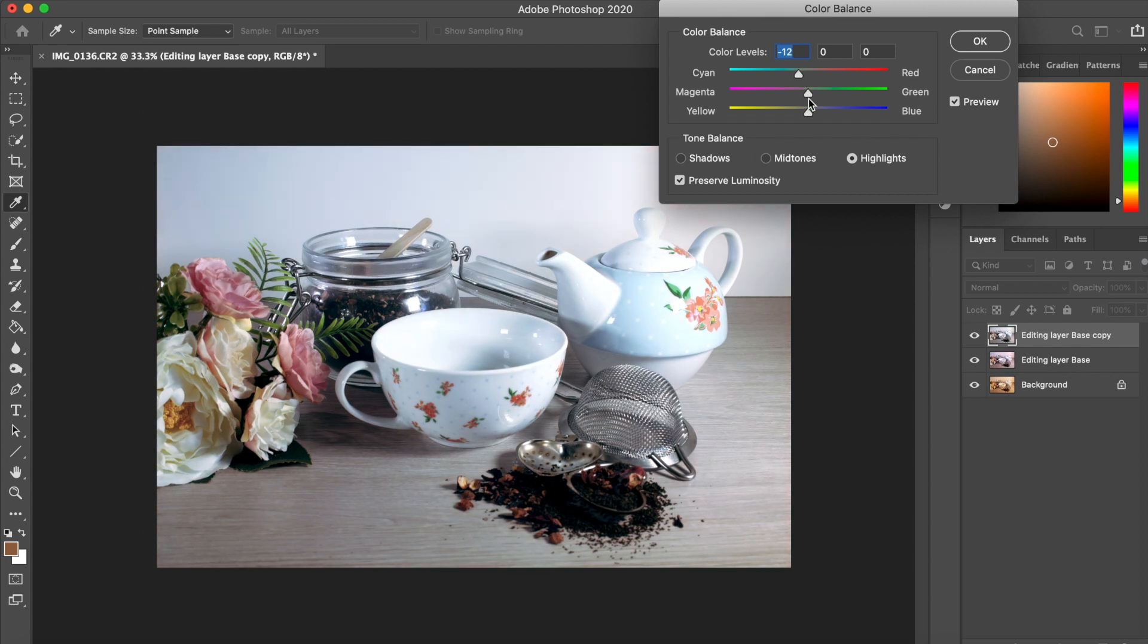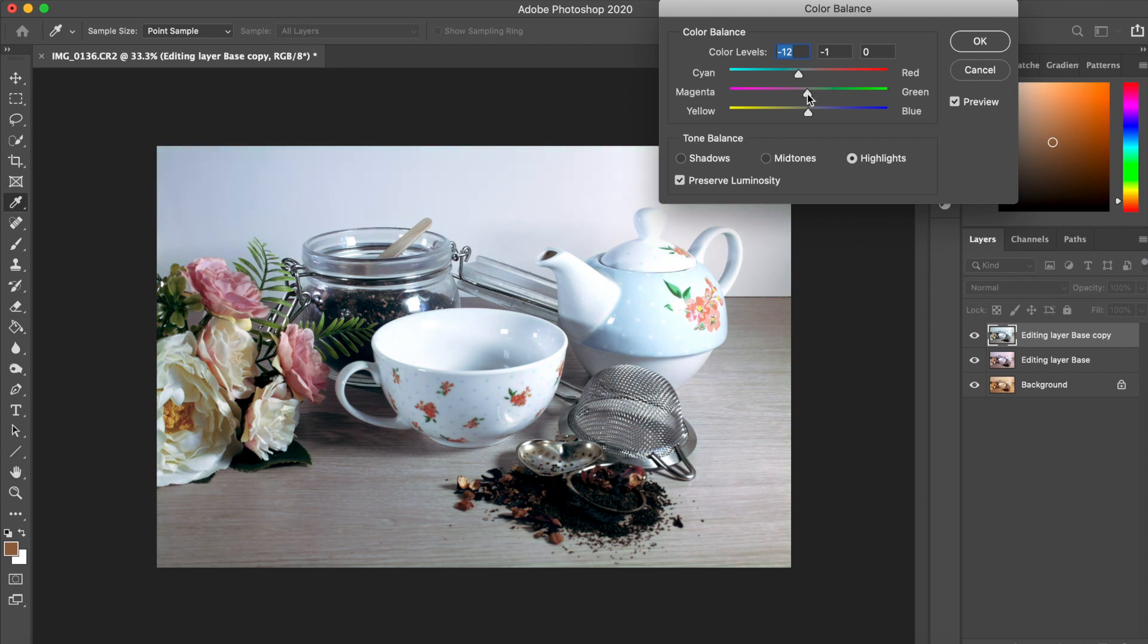Now again, we've moved these sliders depending on our preferences and which tone balance we'd like to affect.